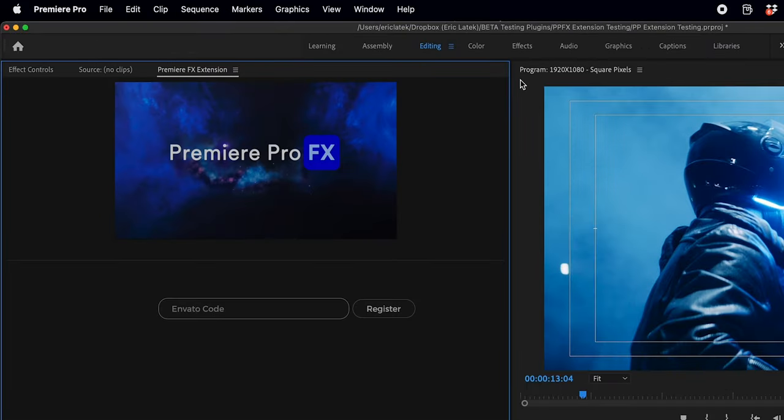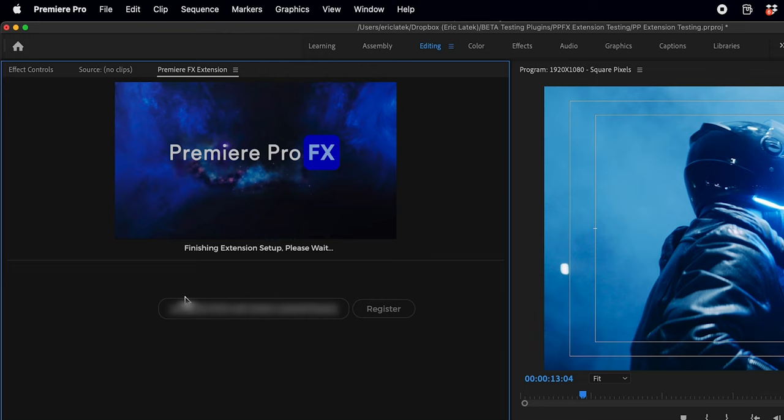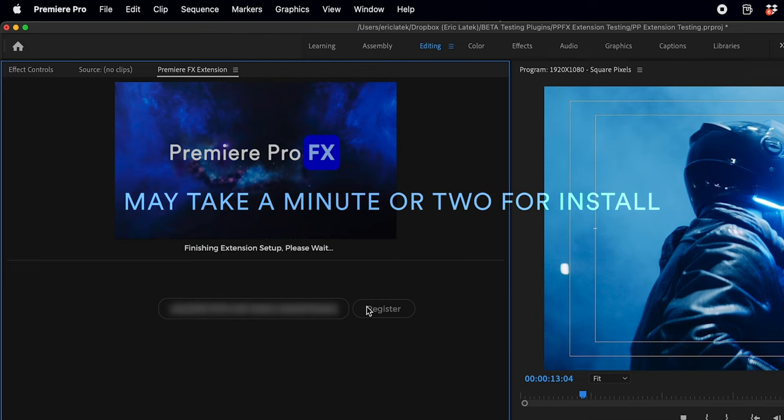Now the first time you launch it, this is where you want to copy and paste your registration code. Hit Register.